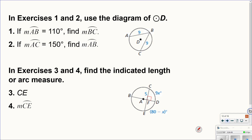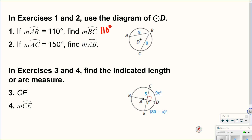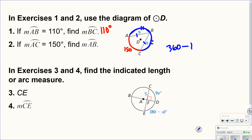Problem 1: the measure of arc AB is 110. It wants arc BC. Both chords are equal to 9, so they're congruent, meaning the arcs are congruent — arc BC is also 110 degrees. Problem 2: arc AC is 150, and it wants arc AB. The two chords are equal so the arcs are equal. Going 360 minus 150 gives 210 for the full remaining arc, then cut in half — arc AB is 105 degrees.